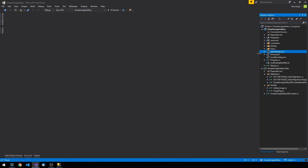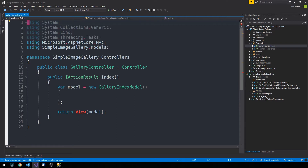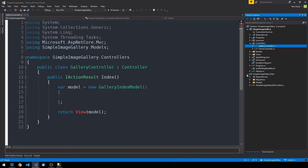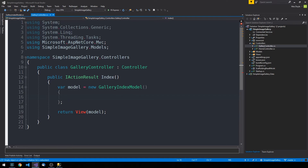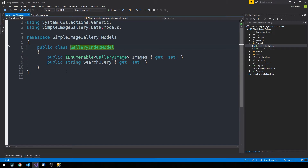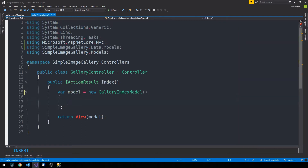Back in our project, we had started building this gallery controller before we created the data layer for the application and ran our first database migration. We had decided that we were going to have a gallery index where we would use a gallery index view model to display some images and the ability to post a search query on this page. Before we use our back end and services to push or pull data, let's create some mock data to demonstrate how the controller, view model, and view all work together.